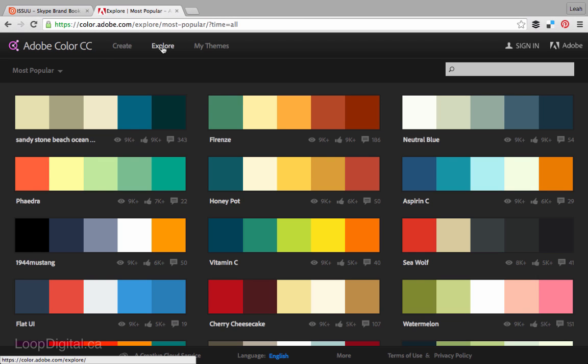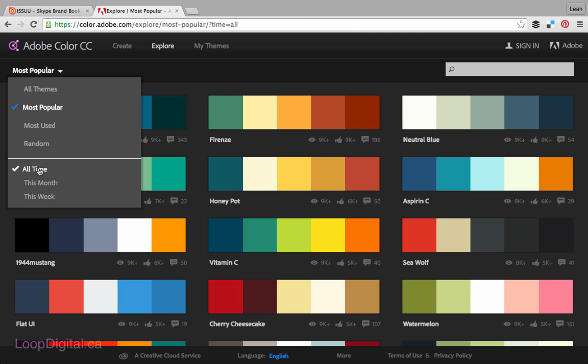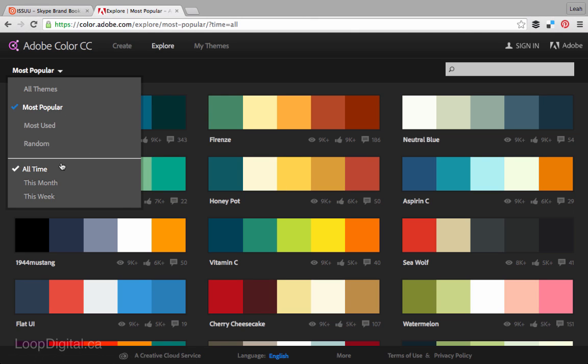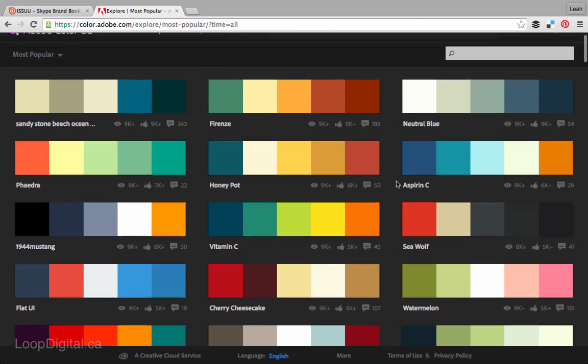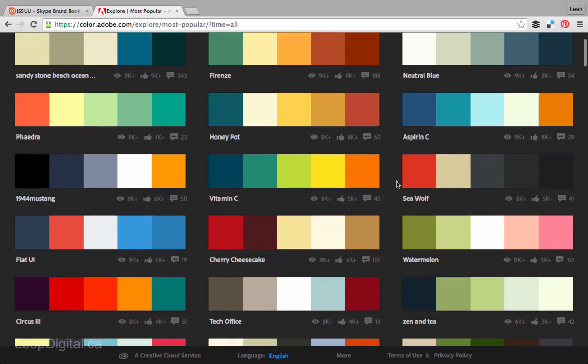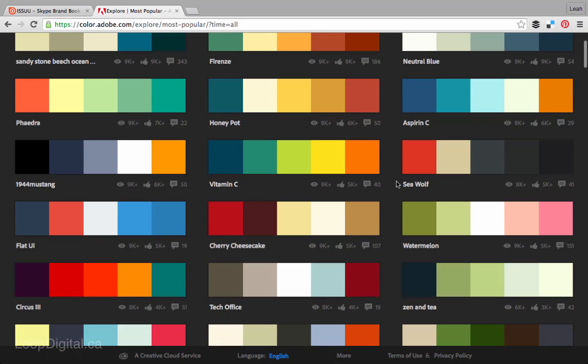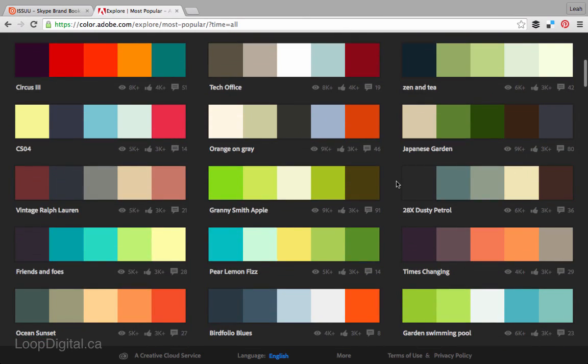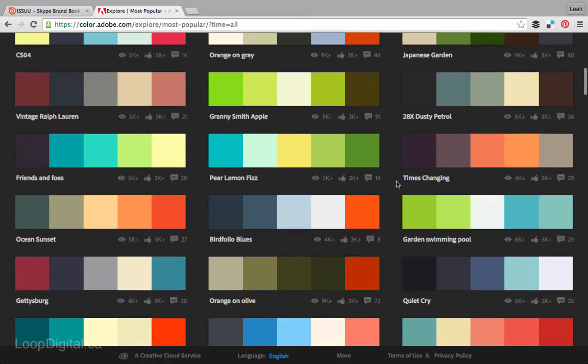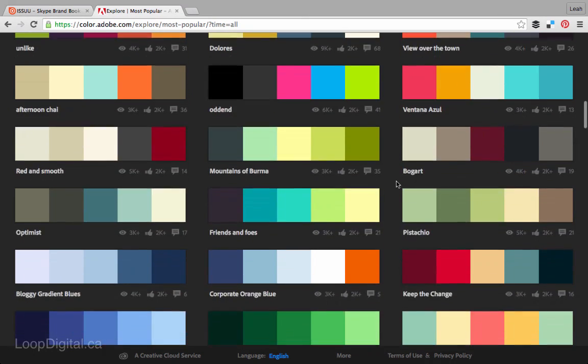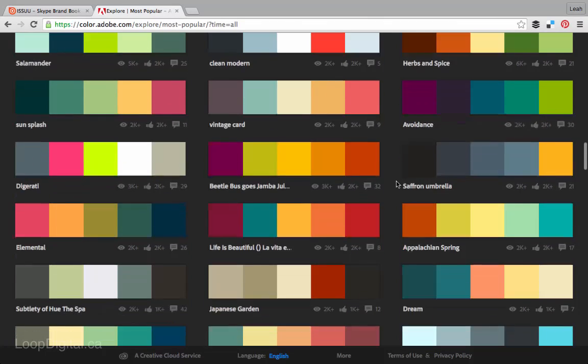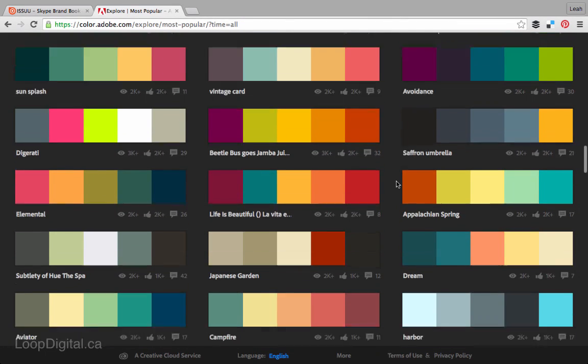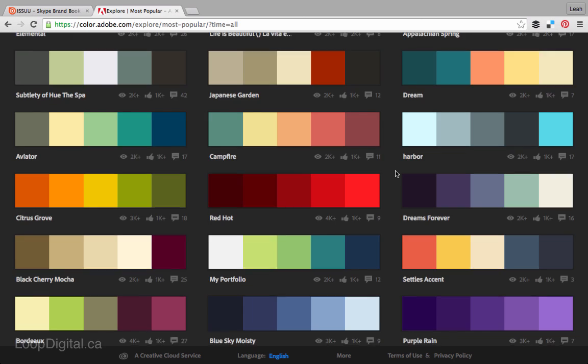So I'm on the explore page here looking at the most popular themes, or the most popular colors of all time, and if you're choosing a color for your branding and you don't feel comfortable mixing and matching colors yourself, you can even just choose one that already exists here. There are so many beautiful color schemes on here, you can just browse and find one that matches your brand,